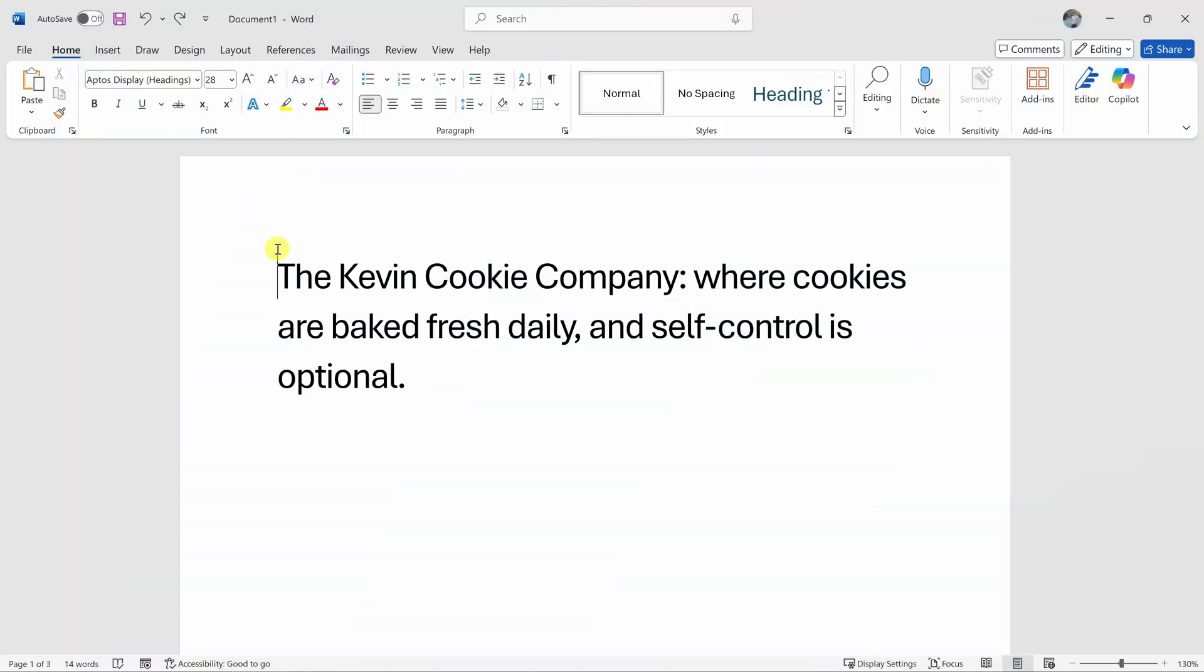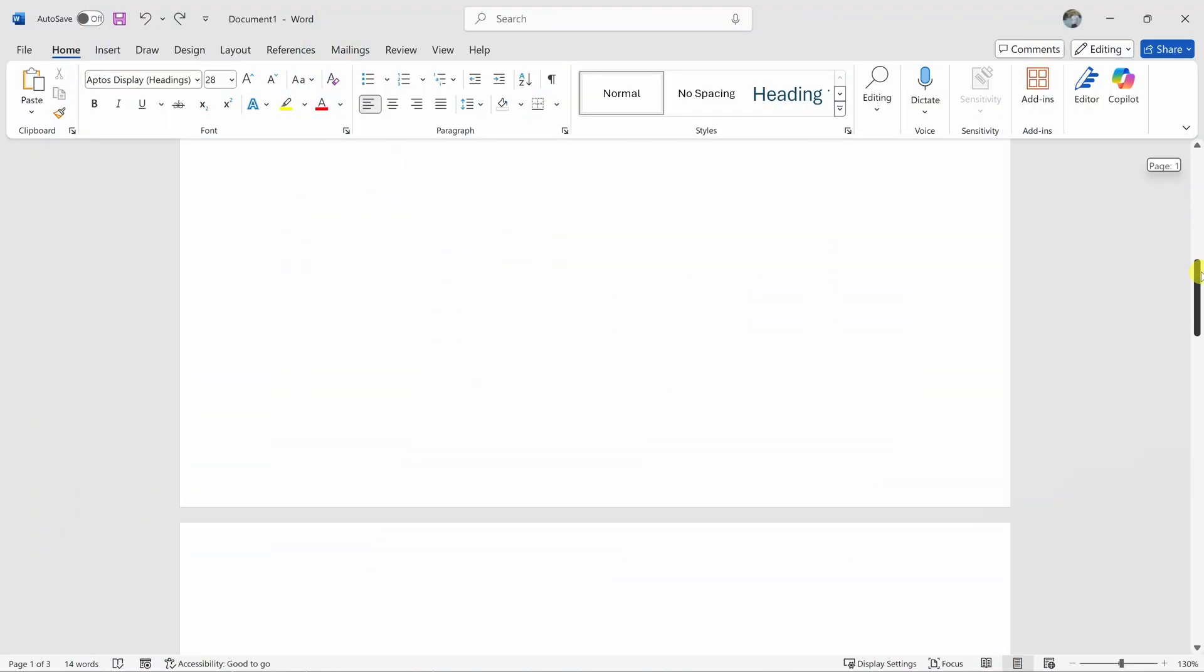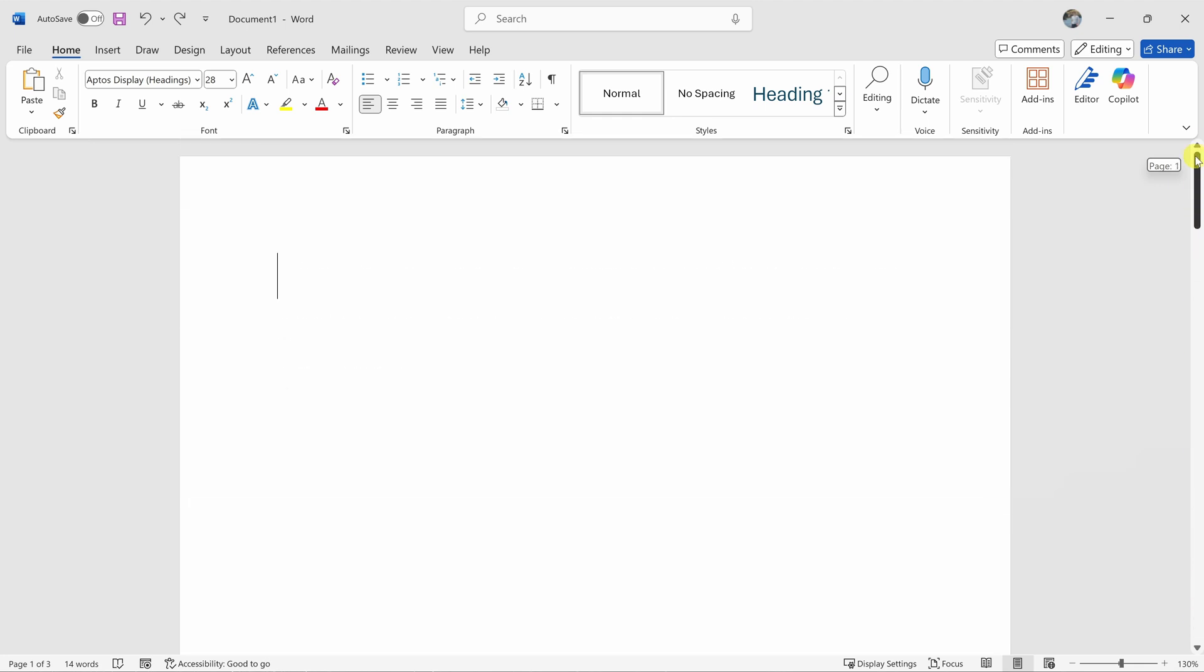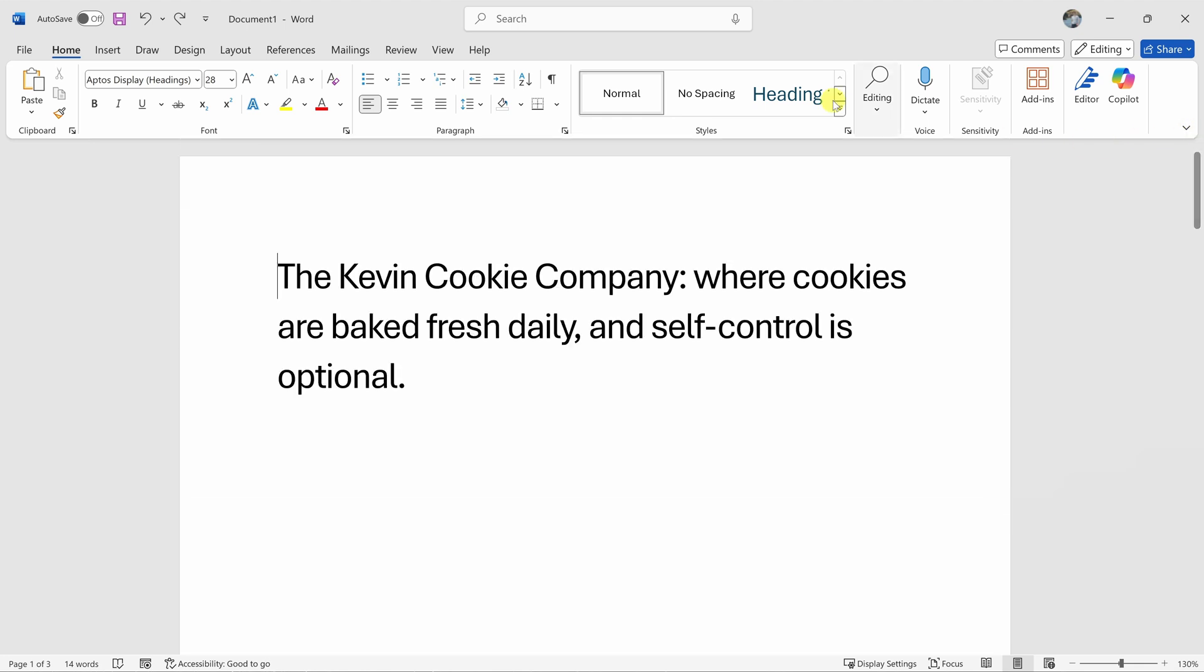Here I am in Microsoft Word and I have a document, but I also have a few extra blank pages that I would like to get rid of. So how do we do that?